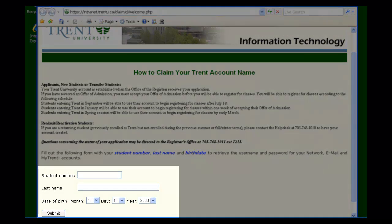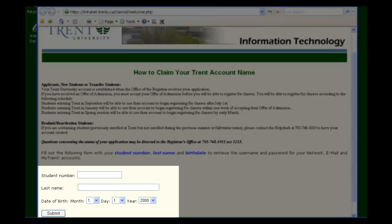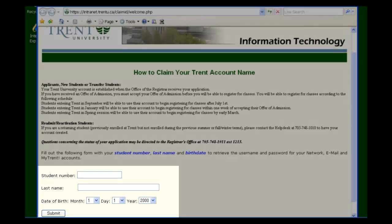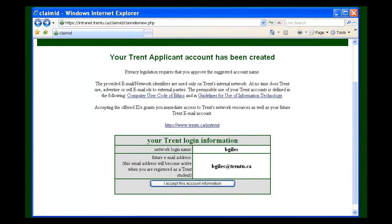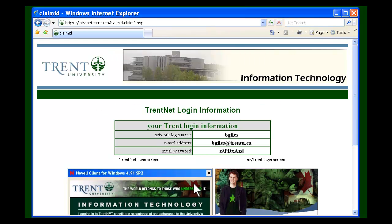You will be presented with a screen that will require your student number, last name, and birth date to verify your identity. Once this information is inputted, you'll be taken to another screen that will require you to accept this information in order to continue. Once you click to accept the information on this page, you'll be taken to a page which will have your initial Trent login information.